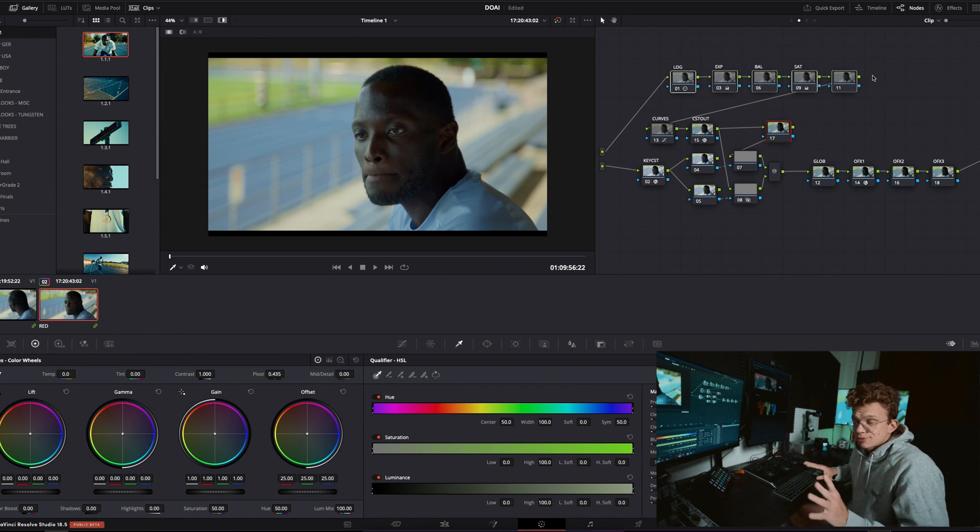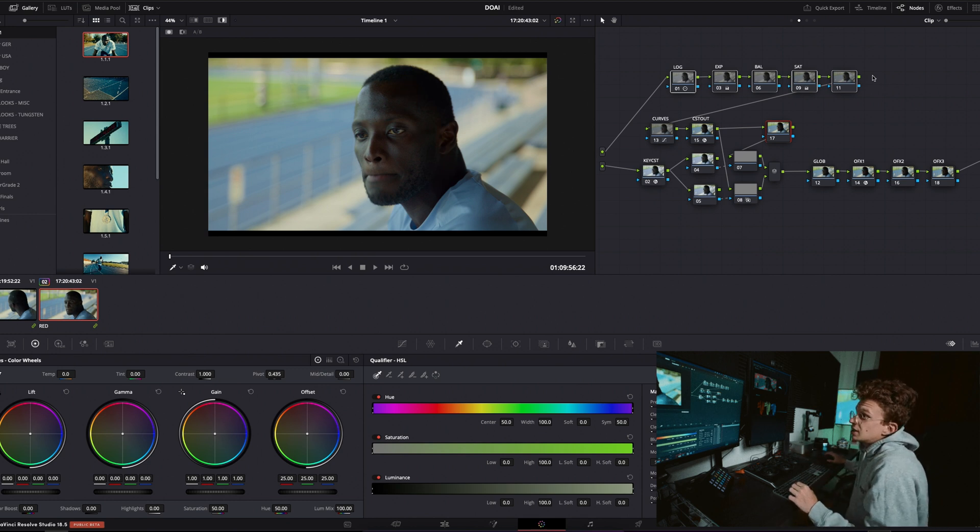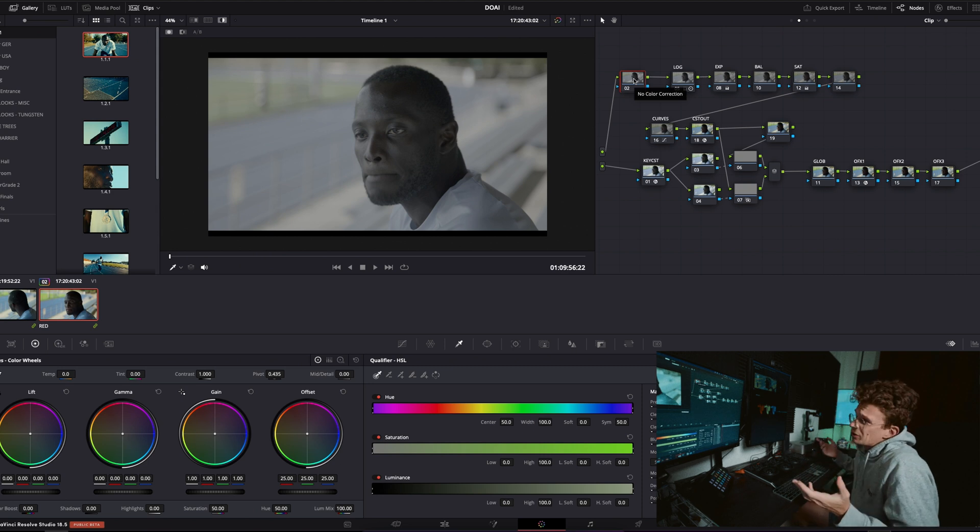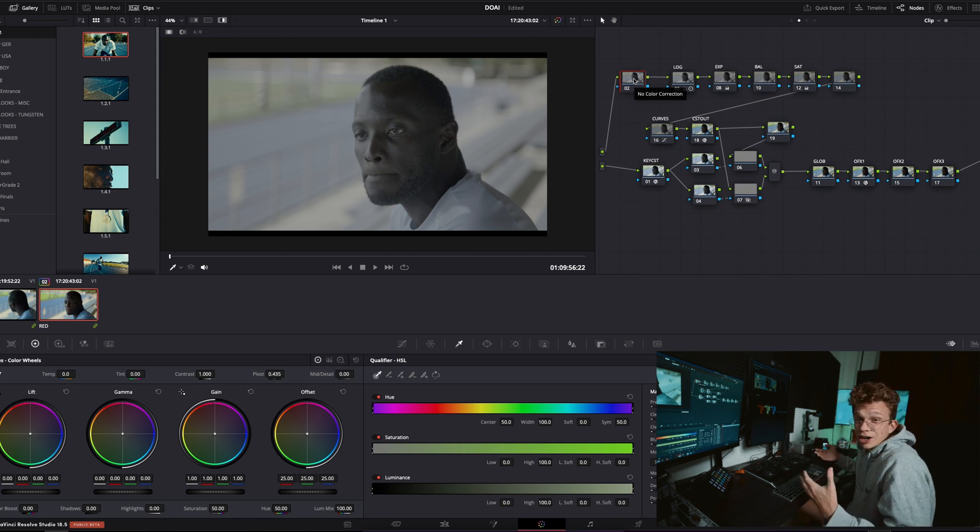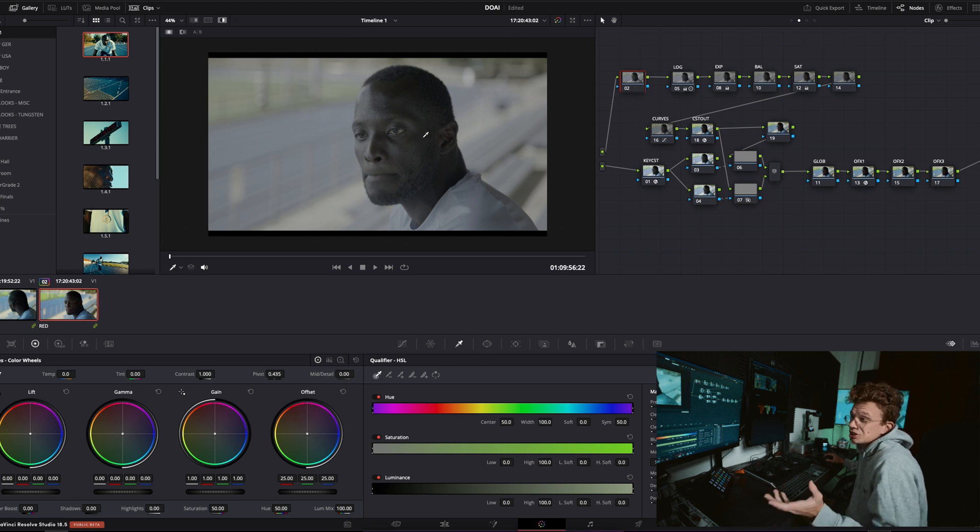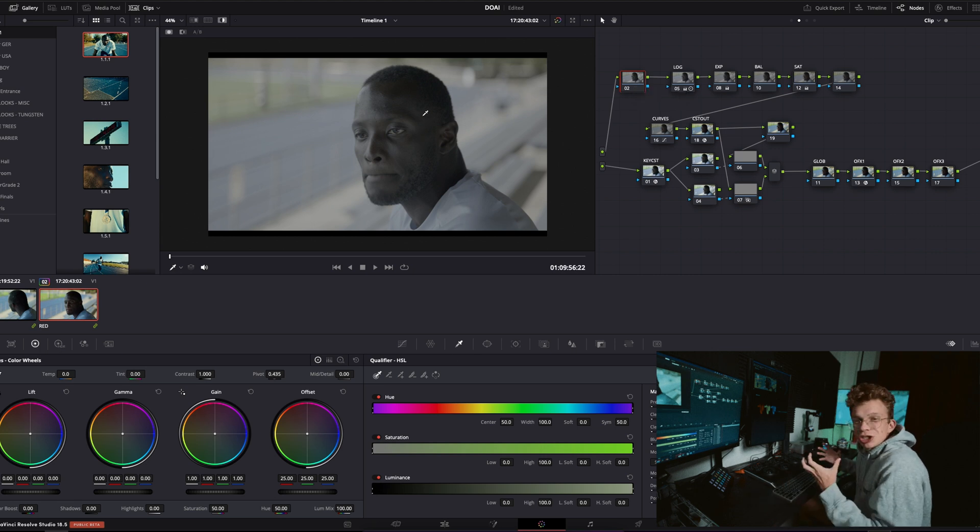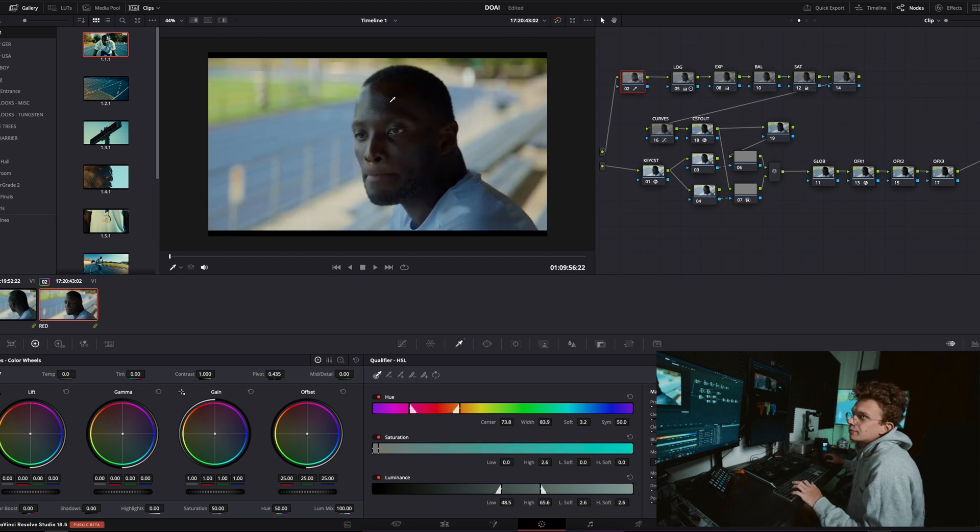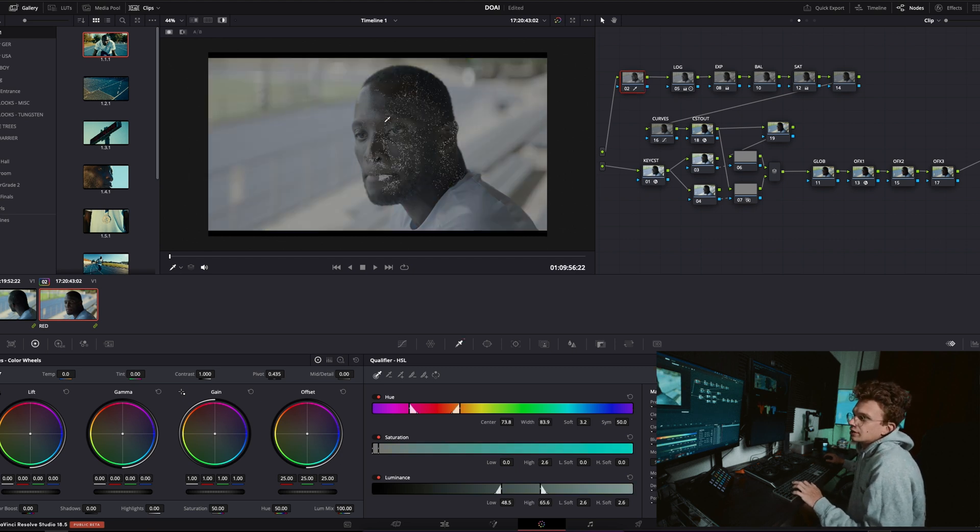So you may be thinking, okay what about before my Rec 709 transform? Wouldn't I be keying the most information when the image is in its rawest and juiciest state so to speak? Well you could and it might work well here, but no it doesn't.